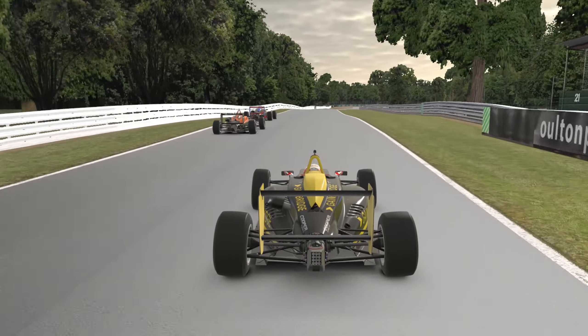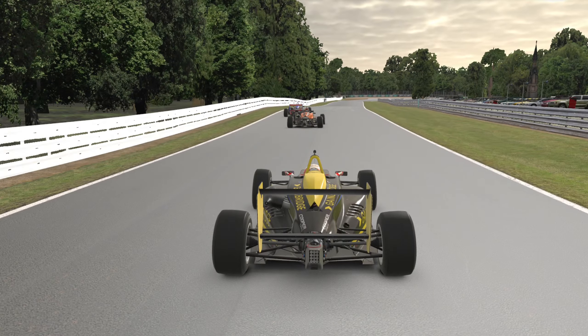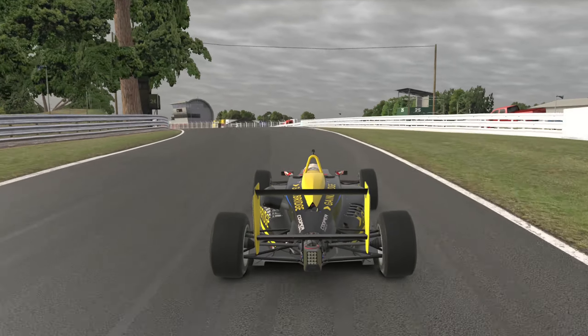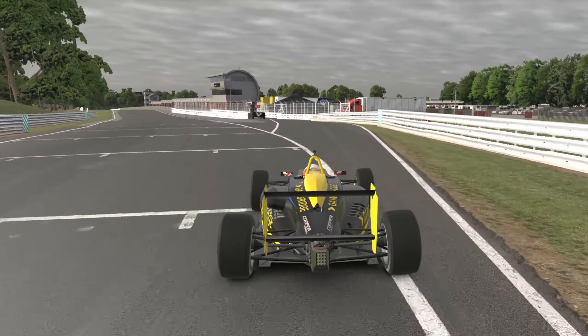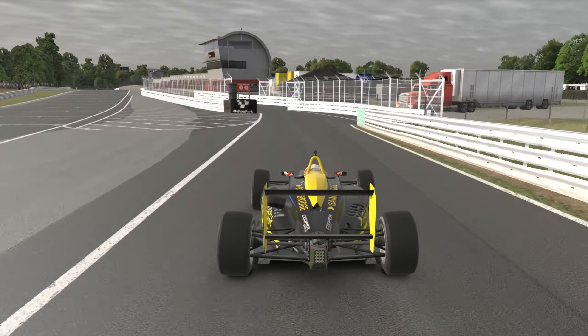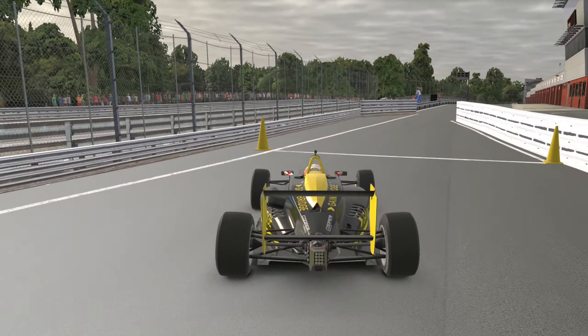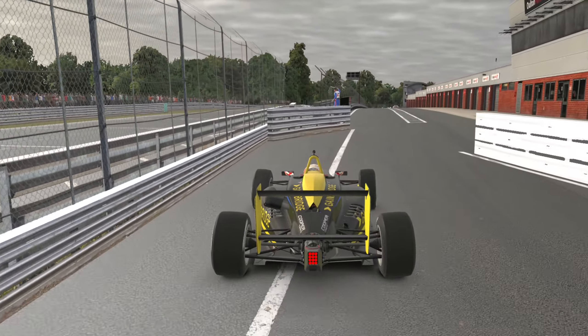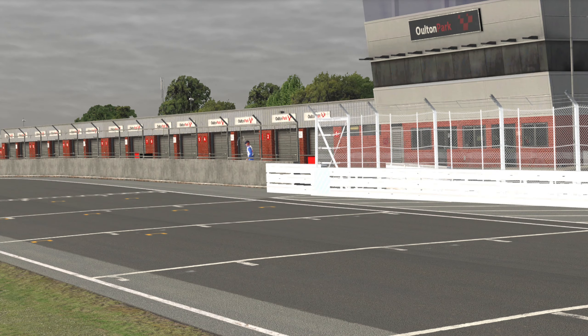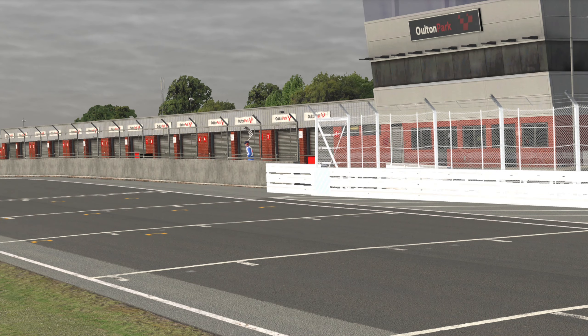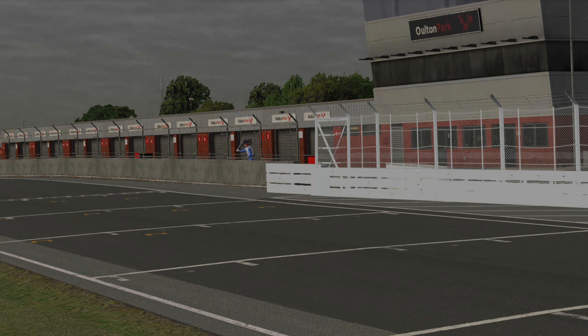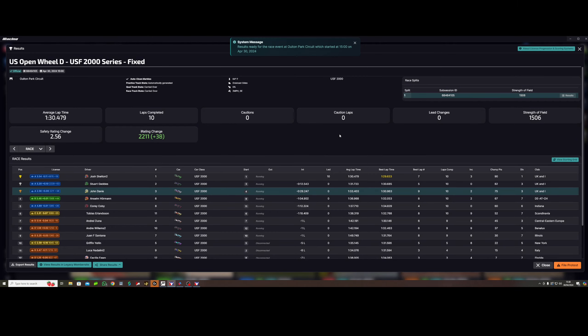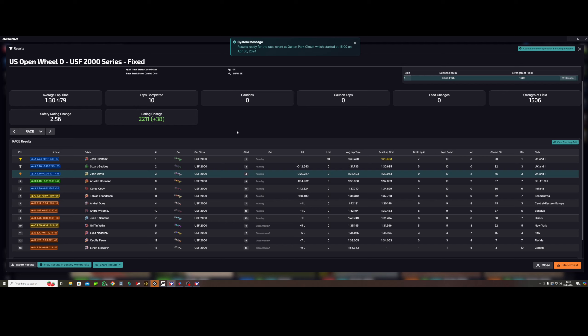Top three are a good bit quicker than me, so if we can hang on to fourth it'd be a good result. I haven't raced these cars in a while.